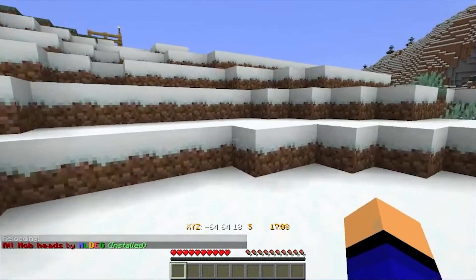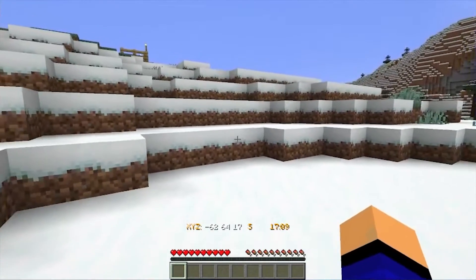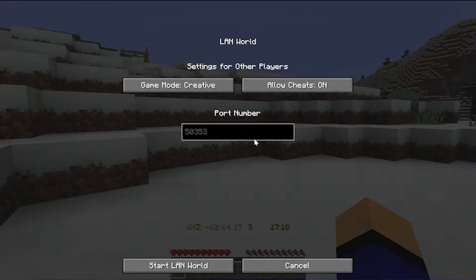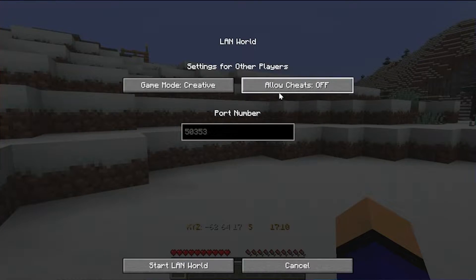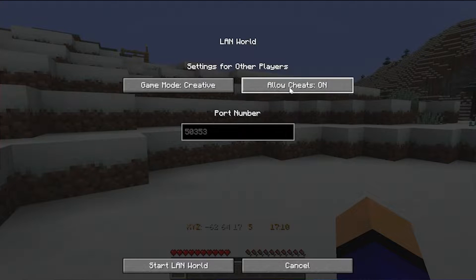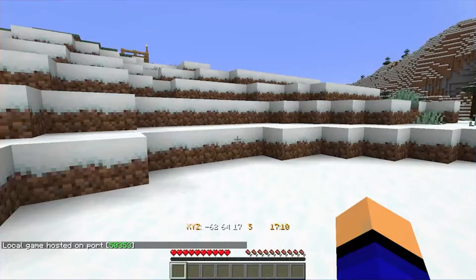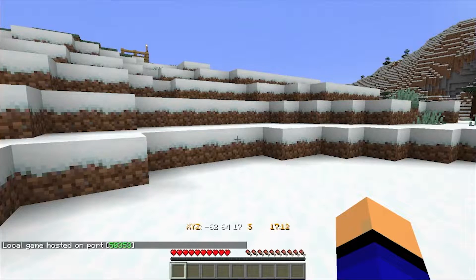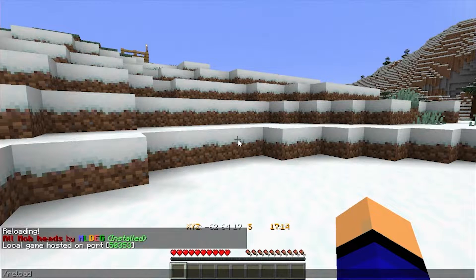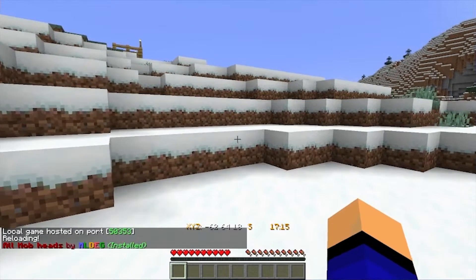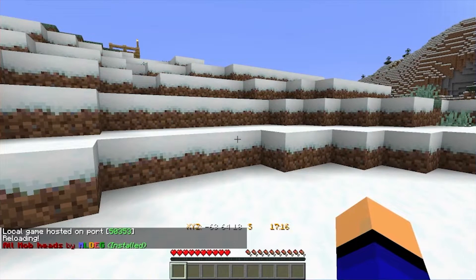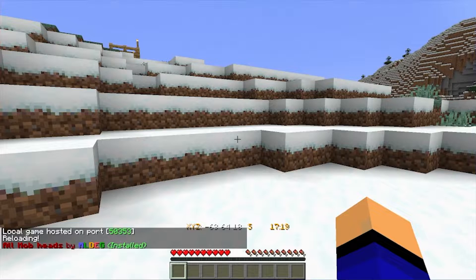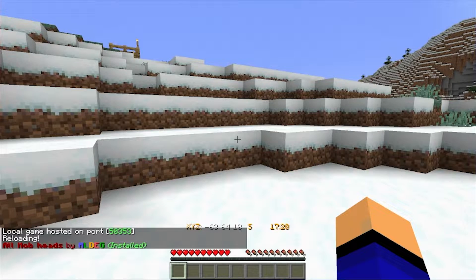However, in some cases you won't be able to run the /reload command. If that's the case, go ahead and hit Escape, click 'Open to LAN,' and in this make sure cheats are turned on. Game mode doesn't matter. And then click 'Start LAN World.' Now at this one /reload because you enable cheats, and next time you log in they actually won't be enabled, so good job there.